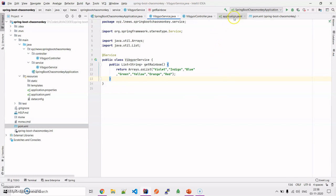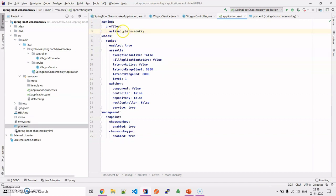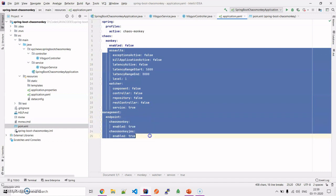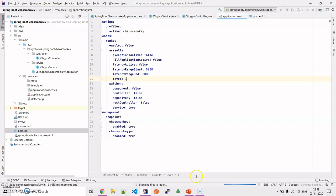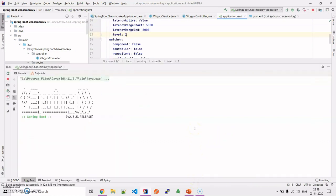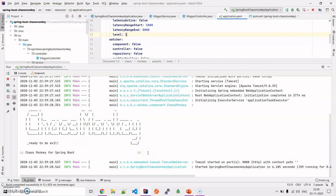Let's come on to the application.yml. Here what we are seeing is the active profile is set to chaos-monkey, which we have to select. Chaos Monkey needs to be enabled first. Let me disable it and run the application. The application has started, and since the Chaos Monkey dependency is already attached to the project, you will see its logo in the console. Our application is hosted on port 80. Let's come on to the browser and hit it.